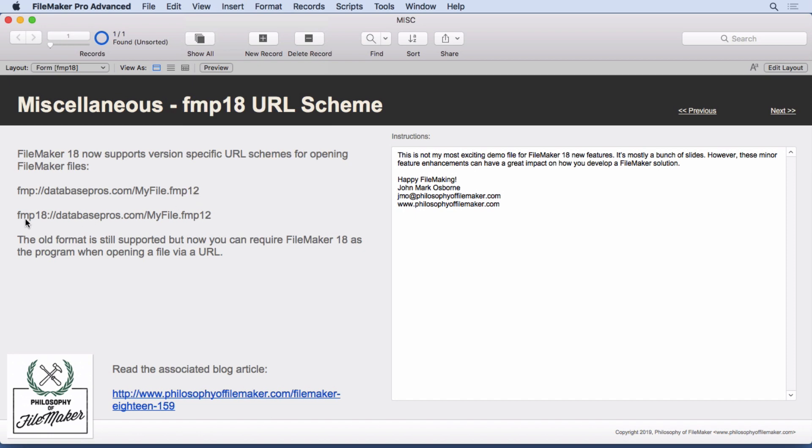Now there's the FMP 18 protocol. The only difference is, and both are supported still, the only difference is this one requires FileMaker 18 to open up. So that's great if you have a FileMaker 18-specific feature that you need to make sure is supported when that file opens up. Pretty simple. In the future you'll see other version-specific FMP protocols for the next version and so on, so you can open any version of FileMaker you want.